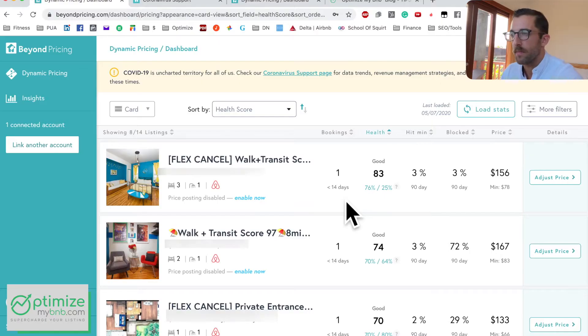The downside is there are fewer customizations on Beyond Pricing. It has its place — it makes things very simple and prices calendars well — but if you're a really hands-on host who wants to make adjustments up and down, there's going to be limited availability for that. We'll get to that towards the end when I go over the customization section.